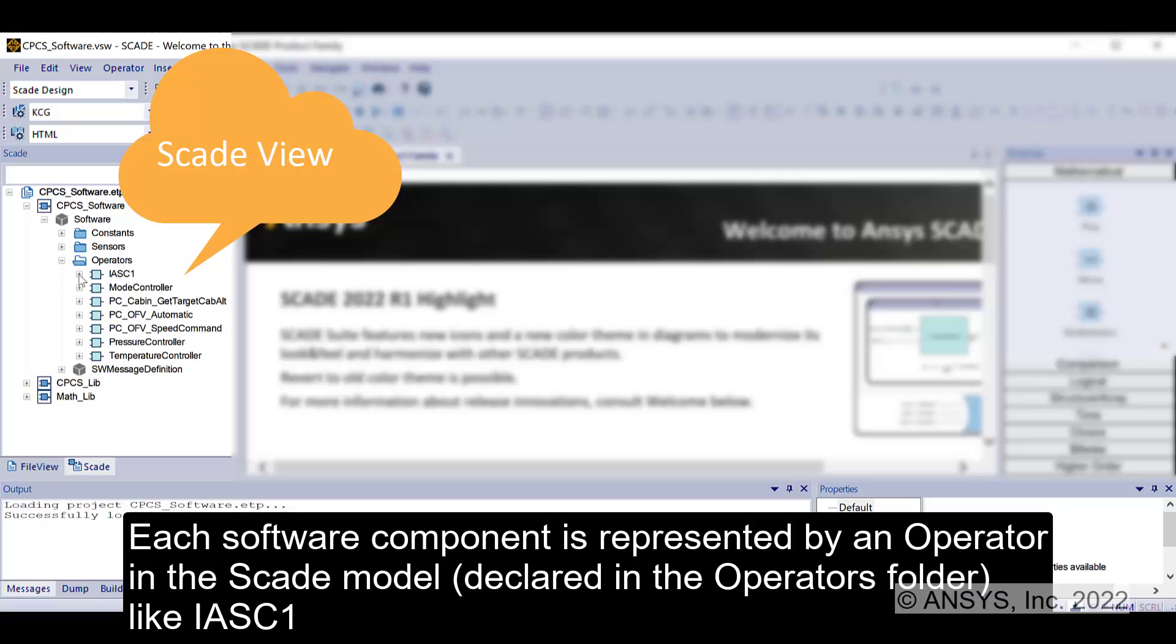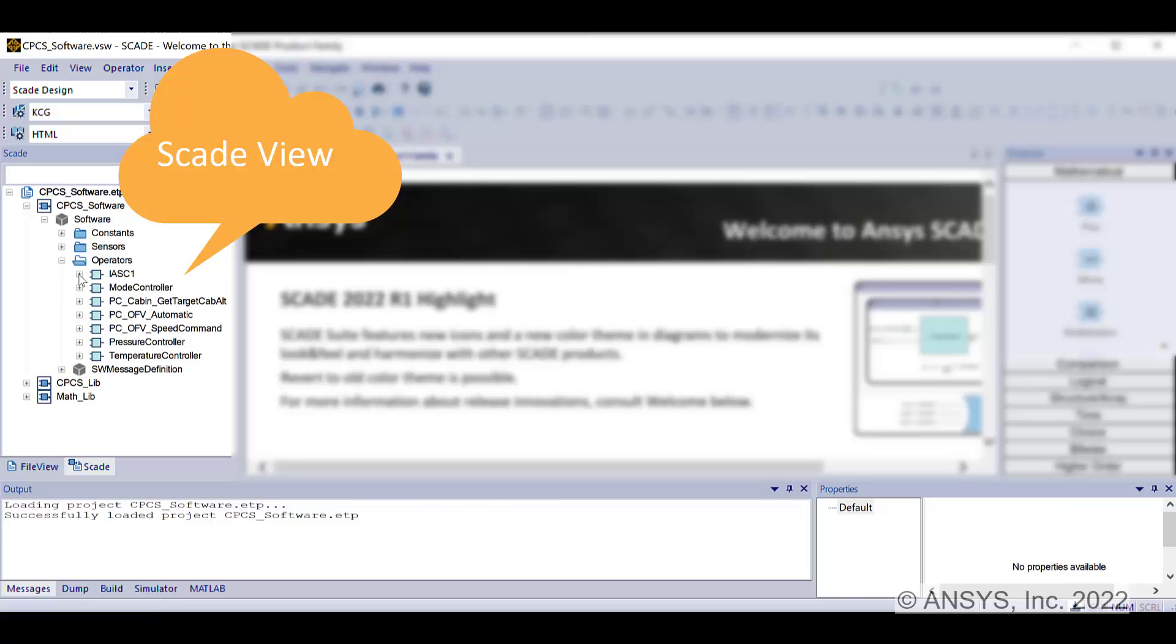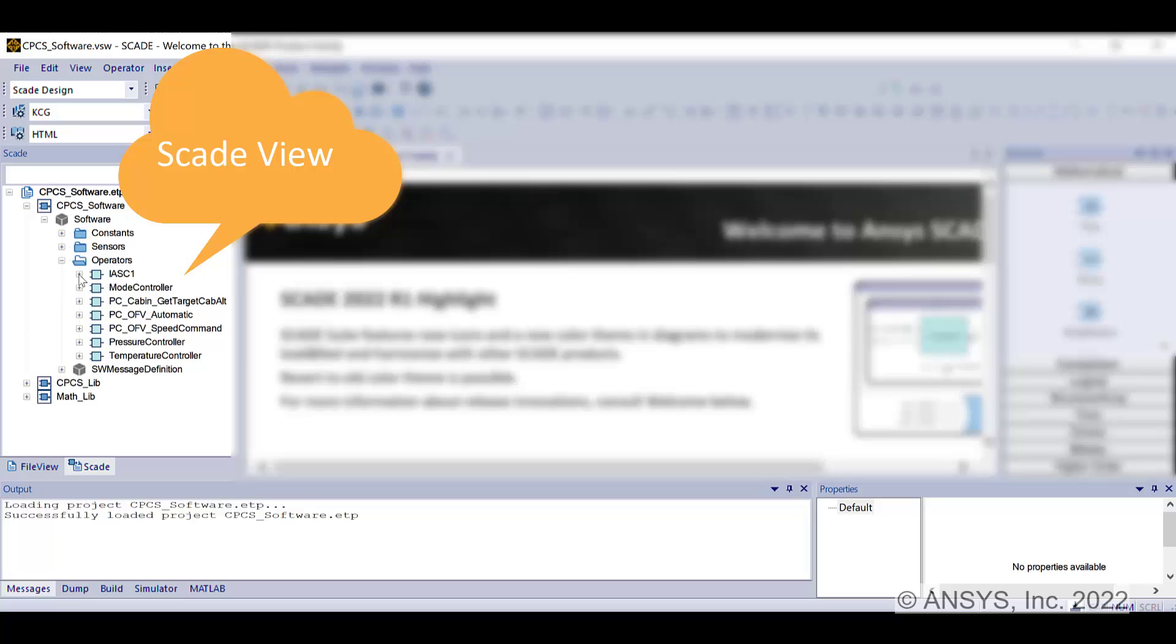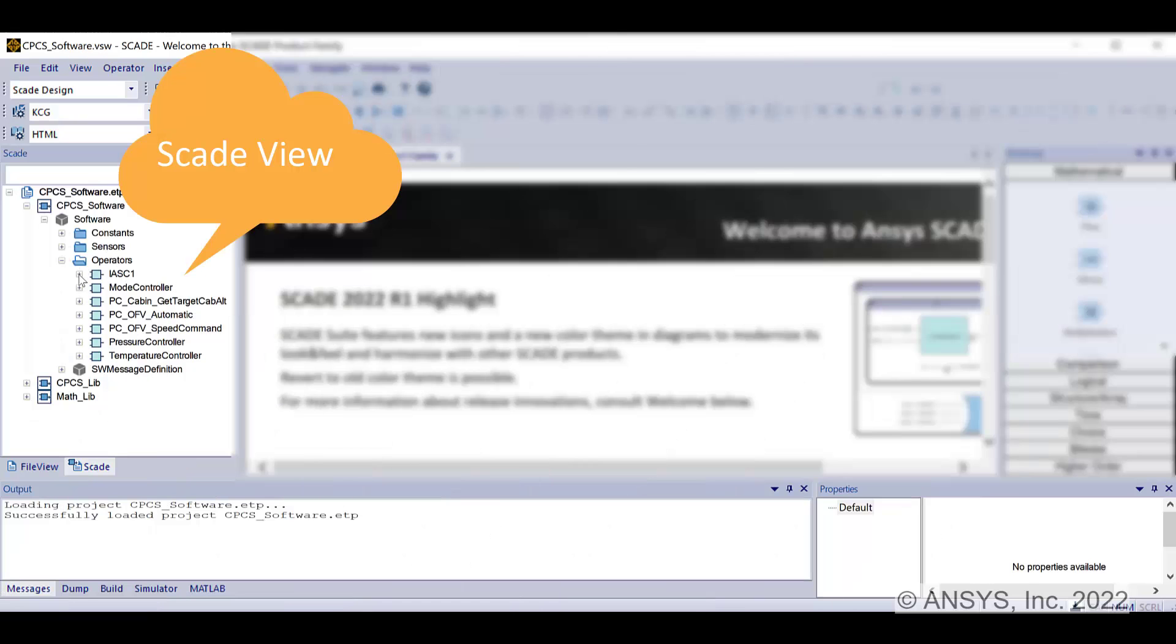The elements of the CPCS model are displayed in the SCADE view, which is a model tree that contains all the declared model elements. IASC1 operator is the top-level operator.